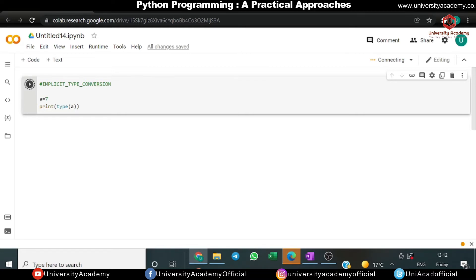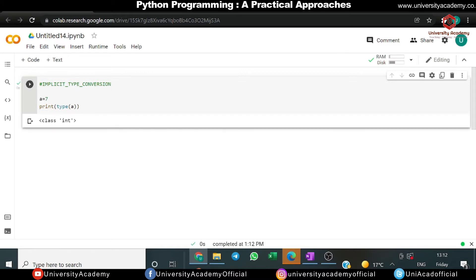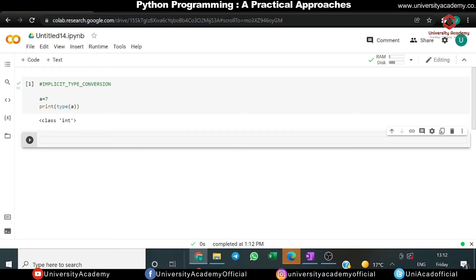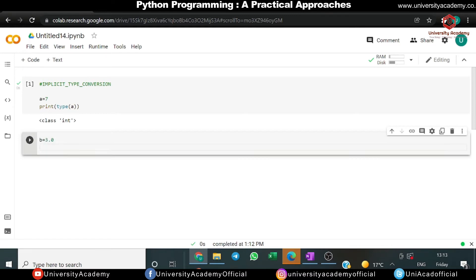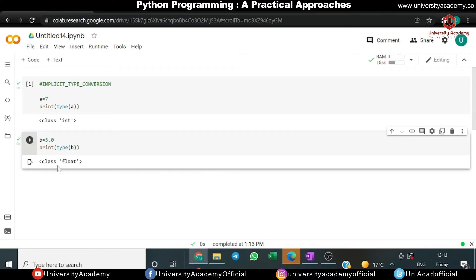Implicit type conversion is the type of conversion in which the user does not have to be involved — Python converts data types automatically. In another example, let's take b = 3.0. Using type(b), we can see what data type b is. When we run it, it shows float — 3.0 is of class float. Python is automatically telling us the type without any user involvement.